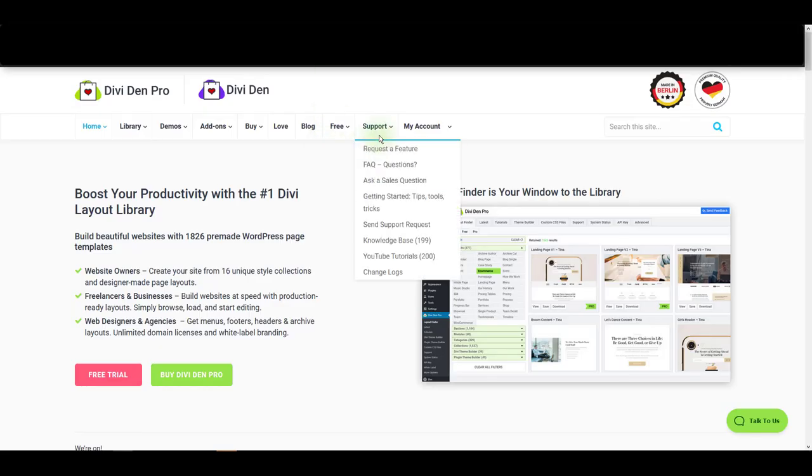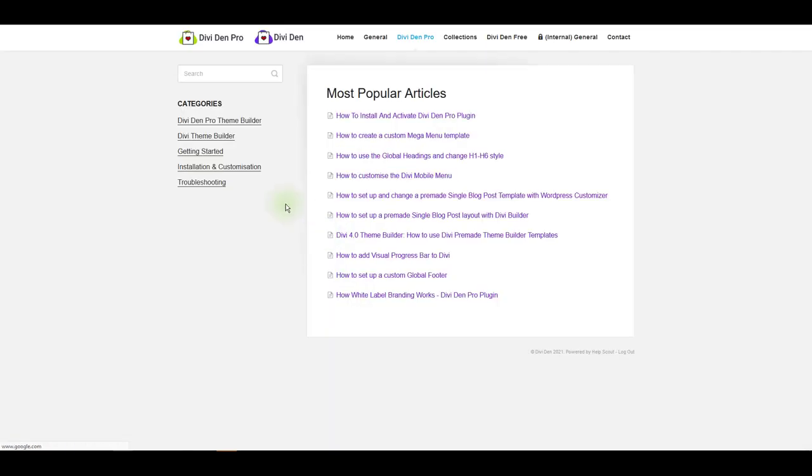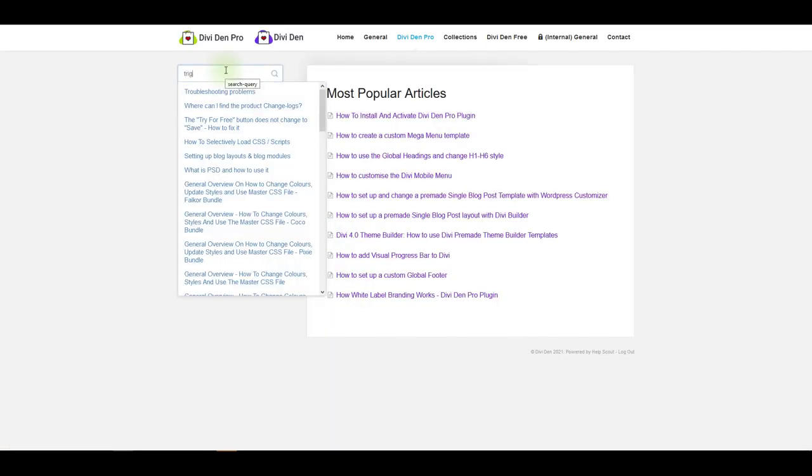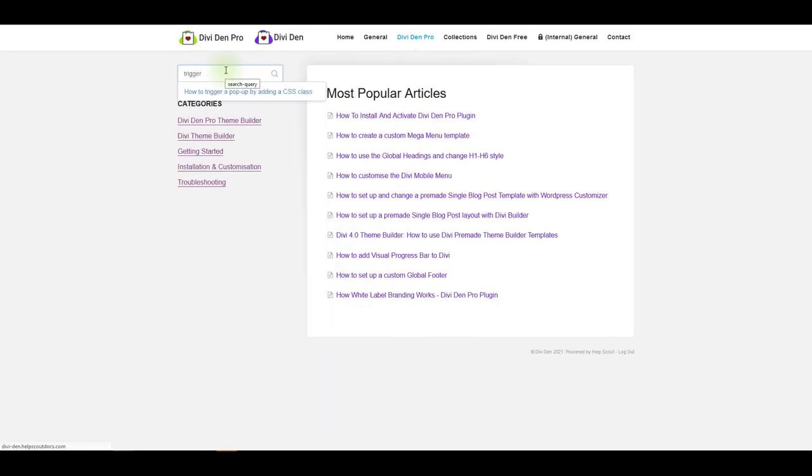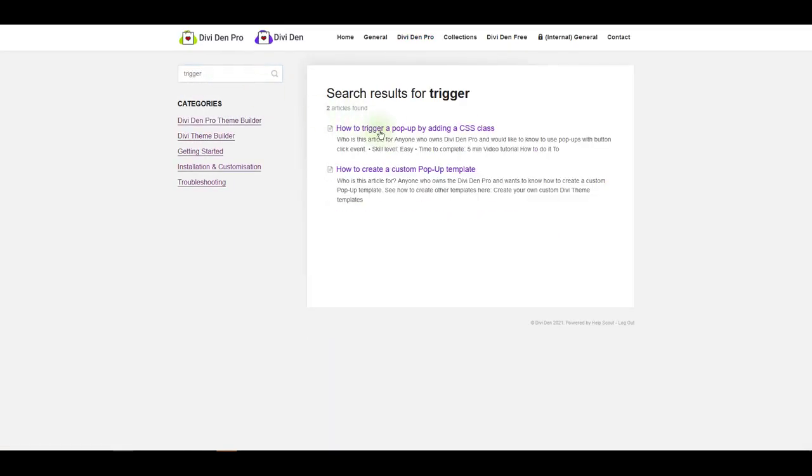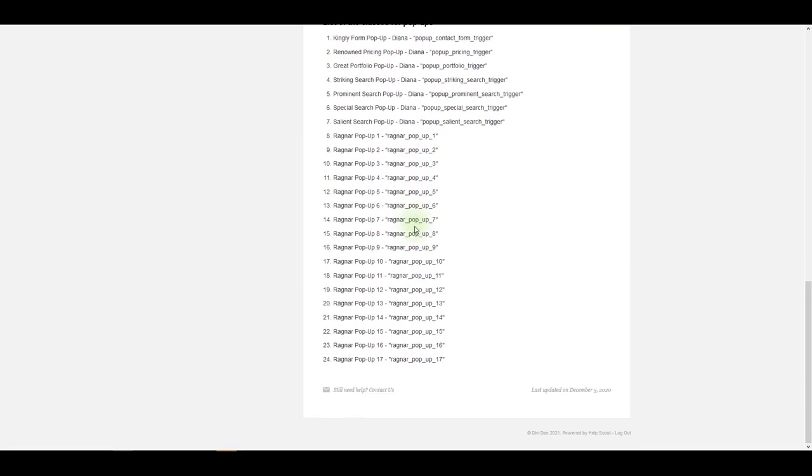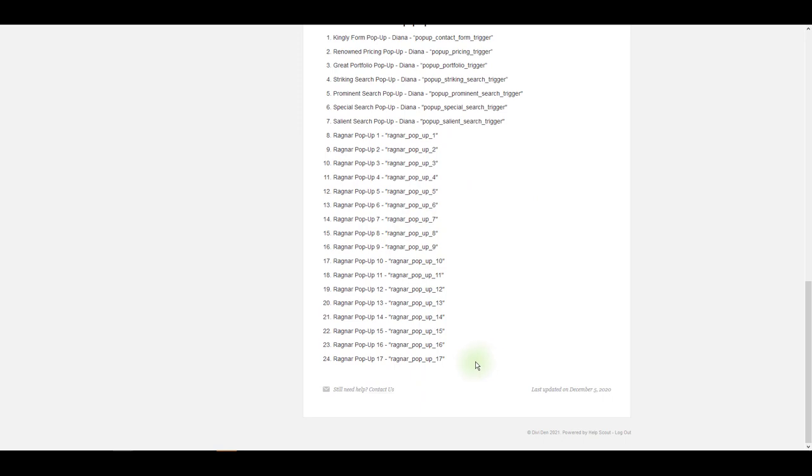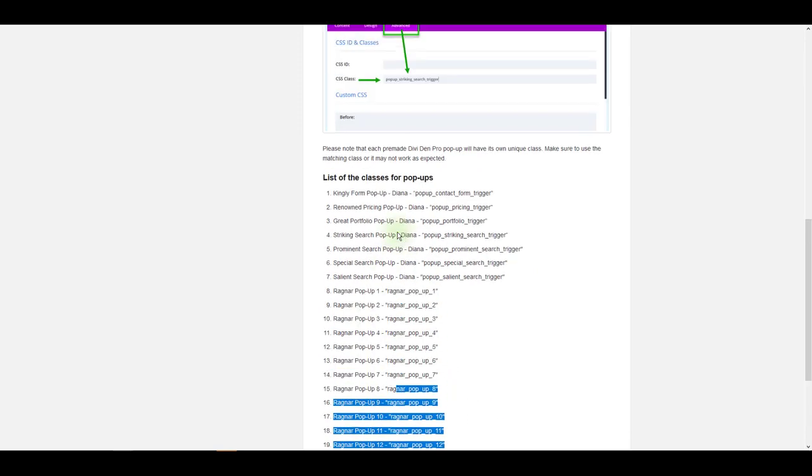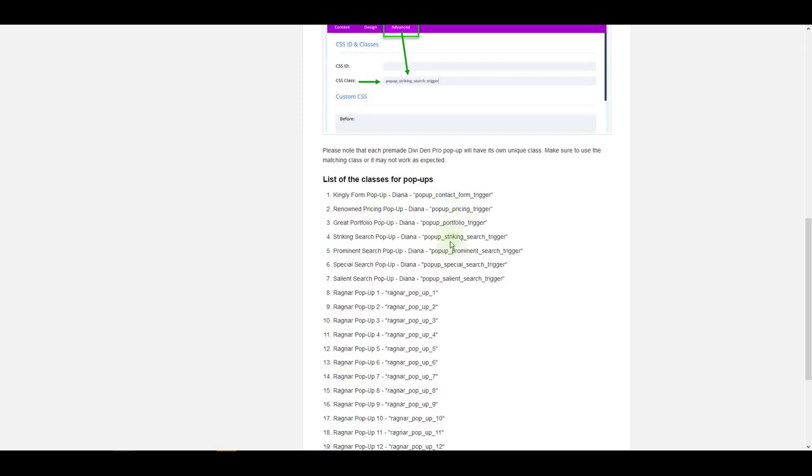If you go to our website and go to support knowledge base and find this particular article that says how to trigger a pop-up by adding a CSS class, on the bottom of the article you're going to find all these classes here.